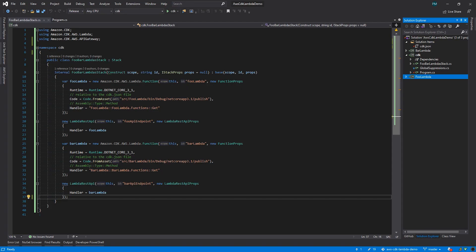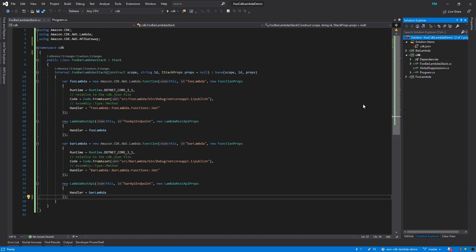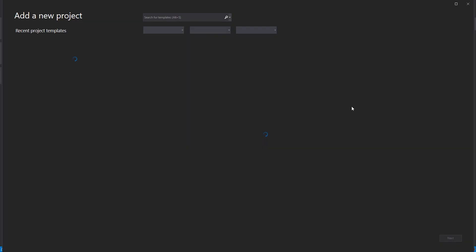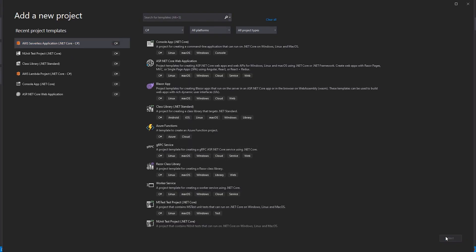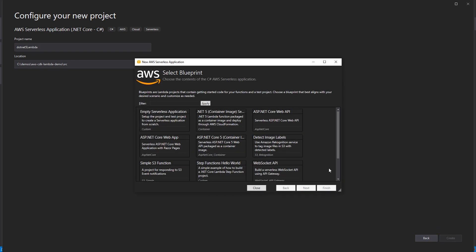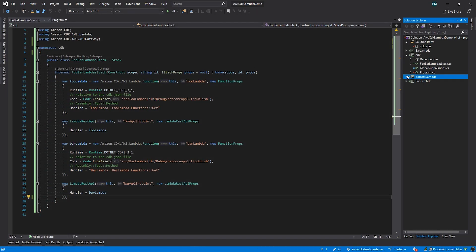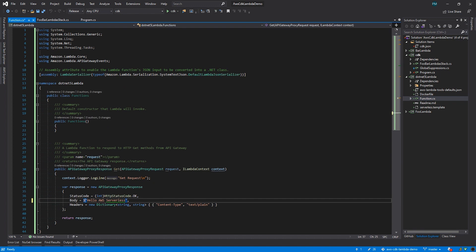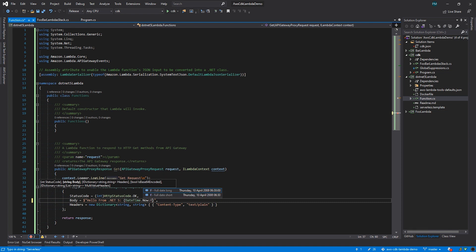Let's head back to Visual Studio, because I want to create one more Lambda function. The functions we've created so far today have all been using .NET Core 3.1. But .NET 5 was recently released, so let's create a new Lambda function that targets that. We'll use the AWS serverless application project template, give our new project a name, and this time I'm going to select the .NET 5 container image blueprint. Like our other Lambda functions, I'll modify the response body so we can tell them apart. With that, let's go write our CDK code.